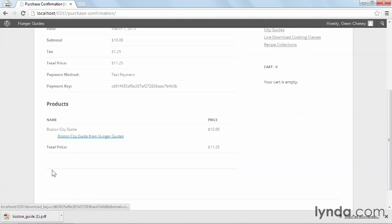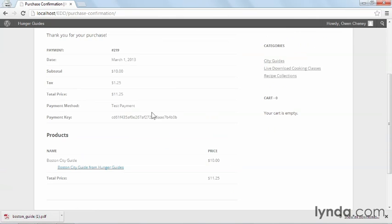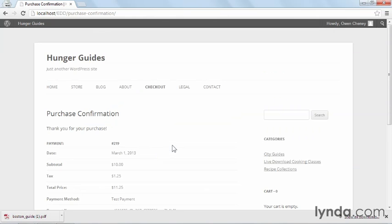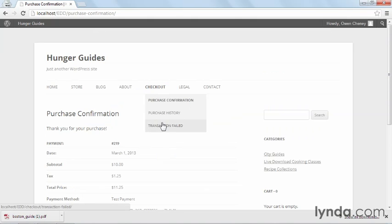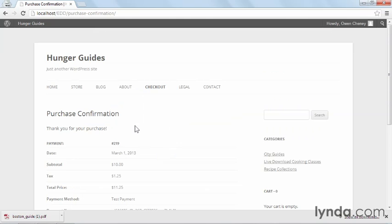In addition, I got an email sent to me with all this information so that I can come back here later and go and look at the purchase confirmation or purchase history. Or I can come back and download the product again through the link that's in my email.